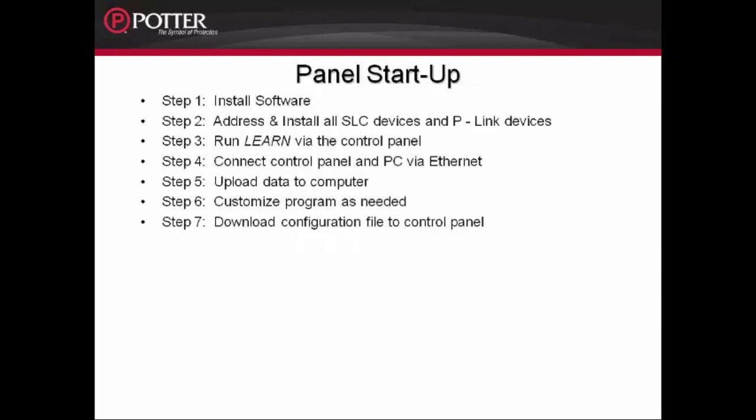Once we are done customizing it, we can then download the configuration file back into the Fire Alarm Control Panel, test it, and your system will be ready to go. For detailed information on customizing the program, please refer to the recorded modules on the programming software.